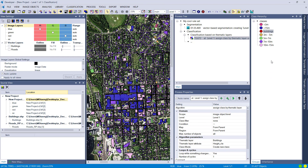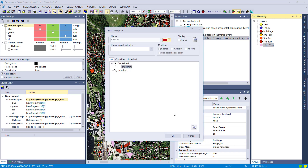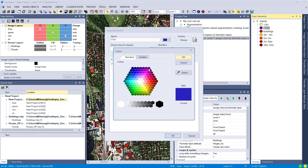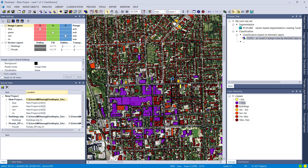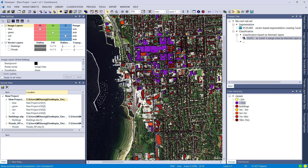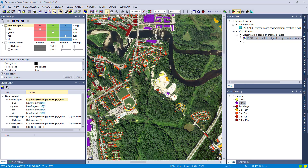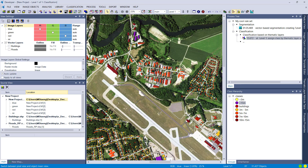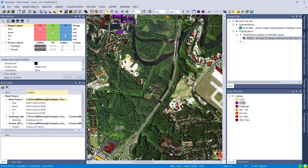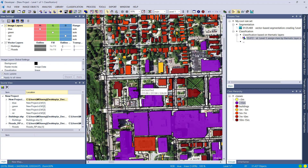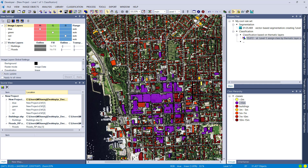I'll fast-forward while I change the colors of the classes and adjust the view. Back to normal speed — you can now nicely see the different buildings classified based on the thematic layer information. The purple class is the highest, above 15 meters or higher than 50 meters; dark red is 10 to 15 meters; and so on — all derived solely from the thematic layer.